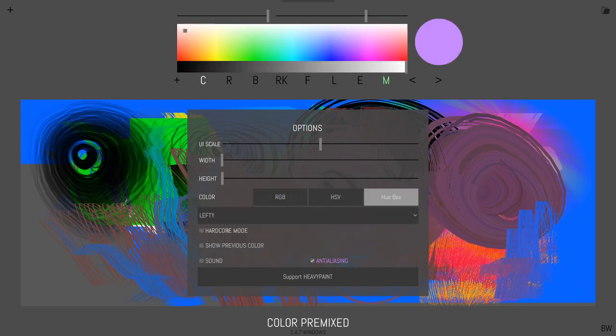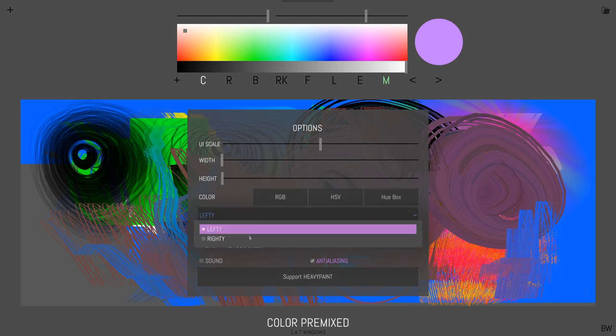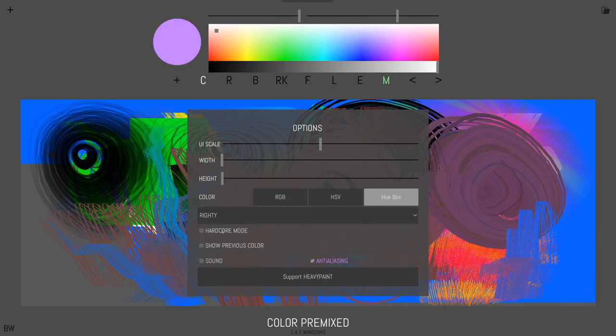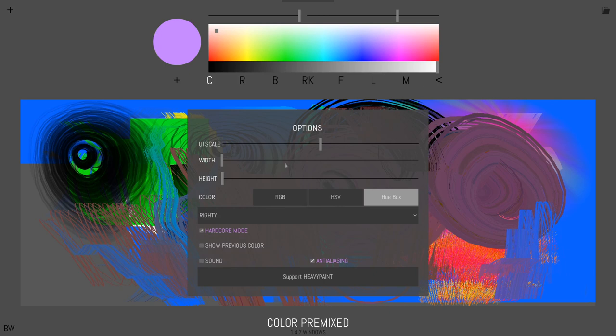Go lefty mode, righty mode. Hardcore mode is interesting. It gets rid of the eyedropper and redo. So it's a little bit more challenging, but I like sometimes working without the eyedropper because you get more interesting colors that way.